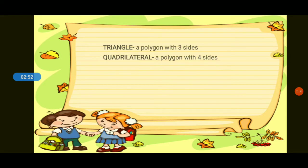Next, we have quadrilateral. A polygon with four sides is called a quadrilateral. When we say quadrilateral, that is a polygon with four sides. What is a polygon with four sides? Quadrilateral. Very good.